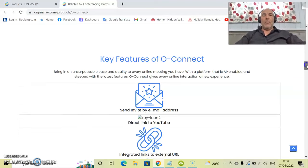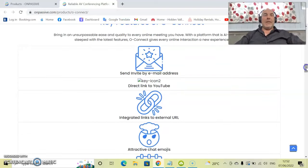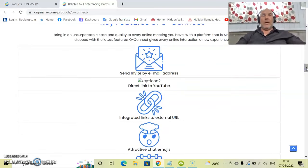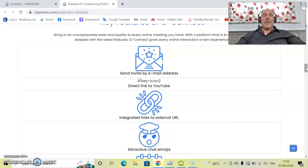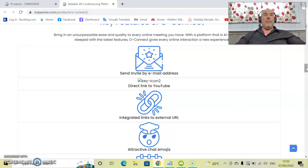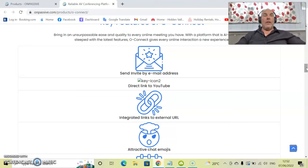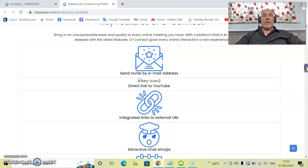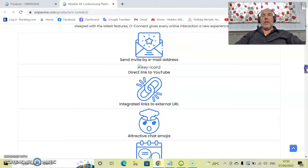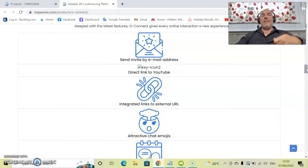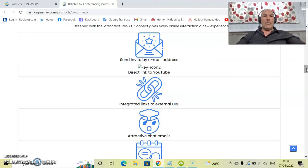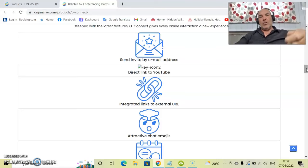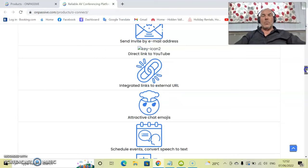Like I said before, OConnect is completely different to what you have seen or experienced online. Some of the key features—it is so easy to invite people by email by just one click of the button. You'll be able to email out your invitees to join this meeting. You'll also have a direct link to YouTube as well if you are going to host this meeting on YouTube at a later date.